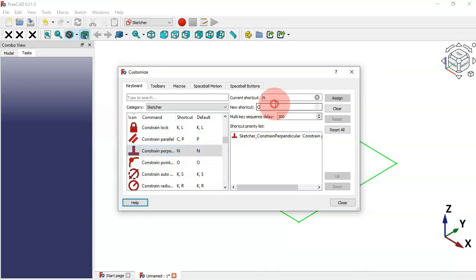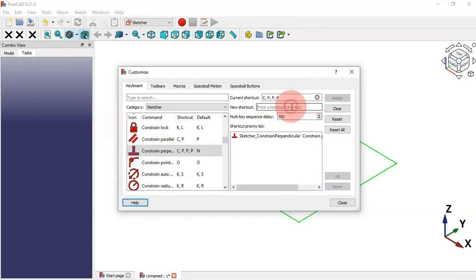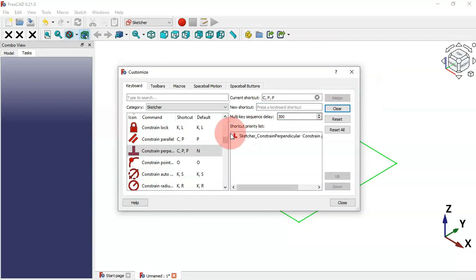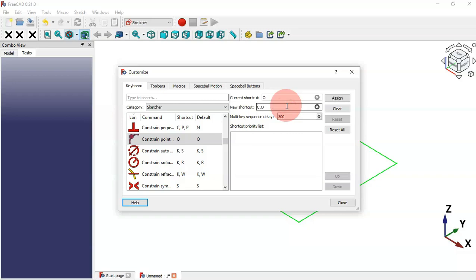For Constraint Perpendicular we can set C+E and assign it. For Constraint Point on Object we set C+O and assign it.